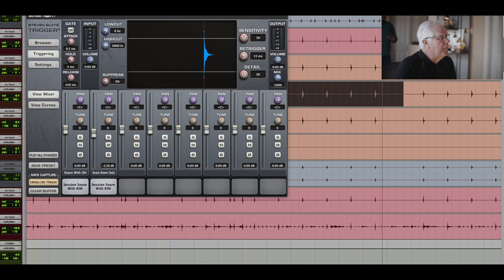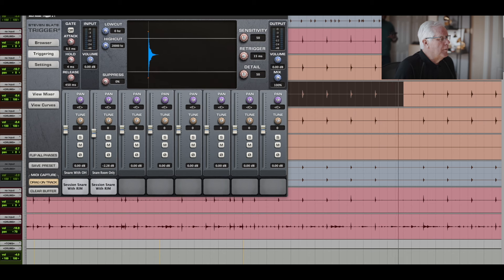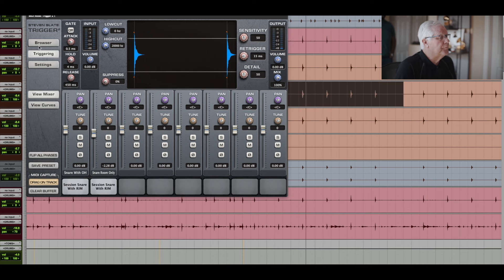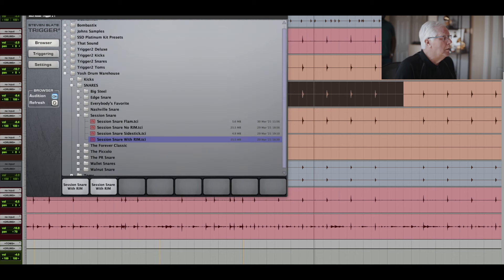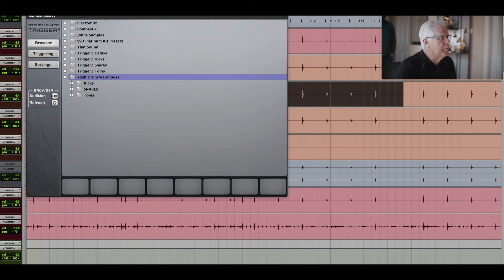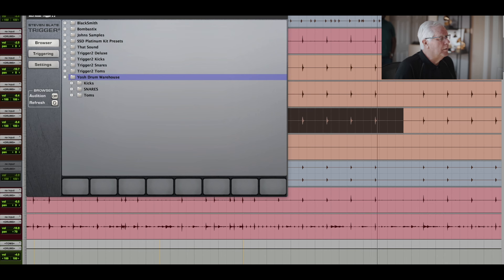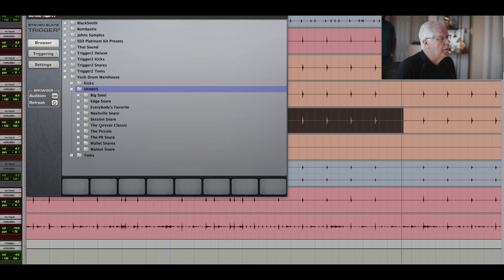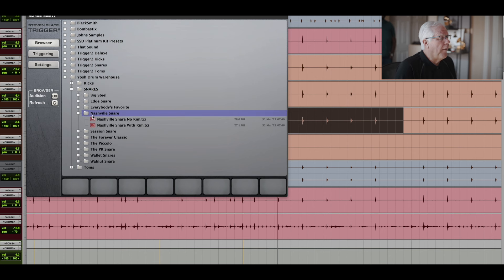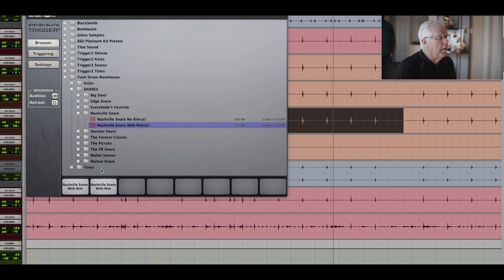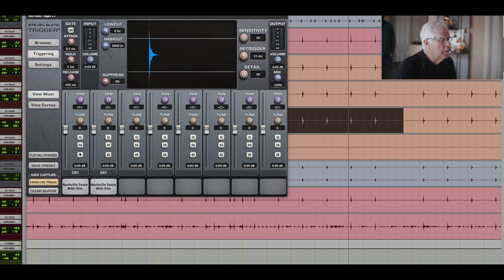And then if I felt like maybe that's a little too thin and I want to add some more bottom, I might look for another snare. And I know that there's a snare called Nashville Snare, which has a little bit of thickness to it. So I'll create another trigger track right here, and I'll go in the snares, find the Nashville Snare. And I like the one with the rim. So I'll drag this down.